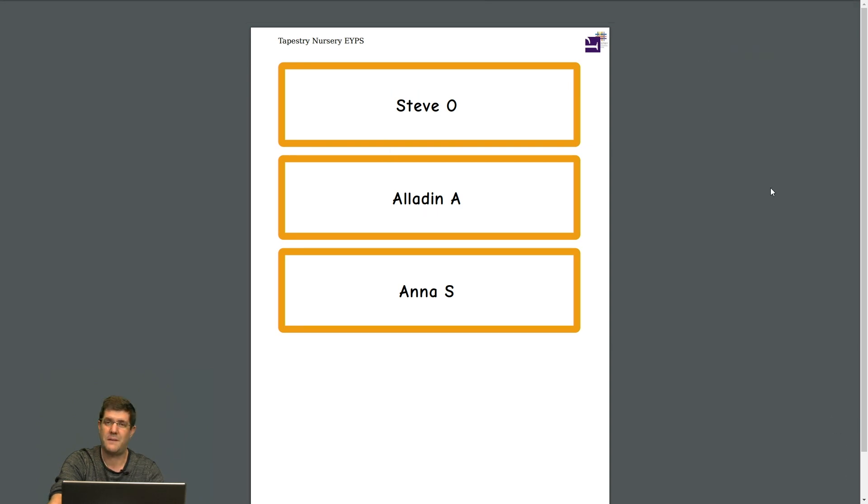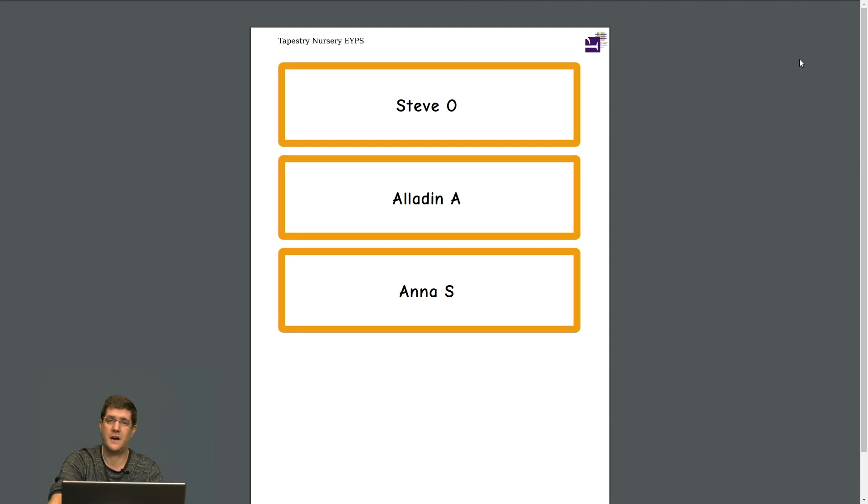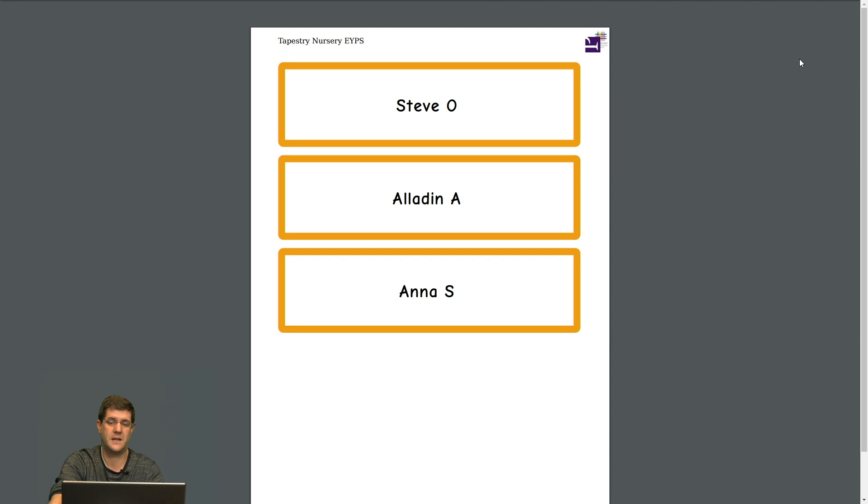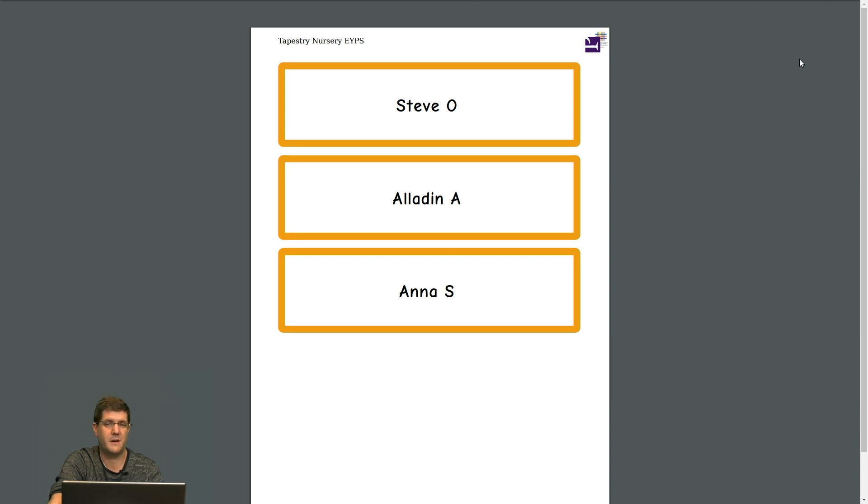Once you're happy with your labels, you can go to print and you can choose to either print them in color or black and white. You may also decide to print them straight onto sticky labels if you have the labels that are the right size, but please do remember to put them into the printer the right way around.